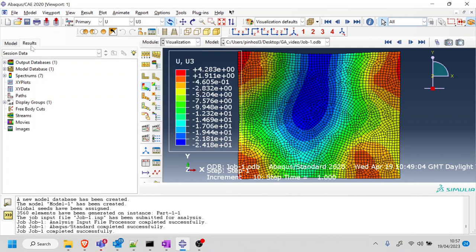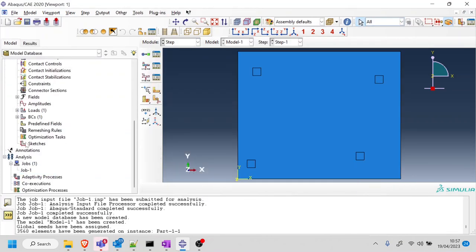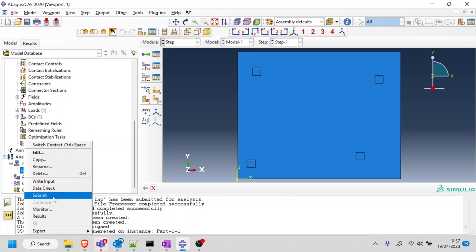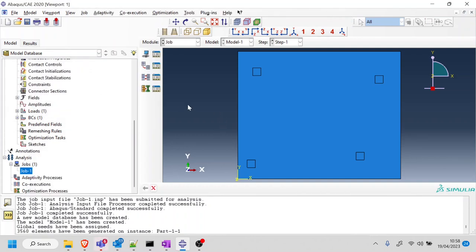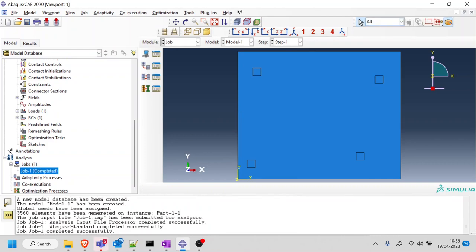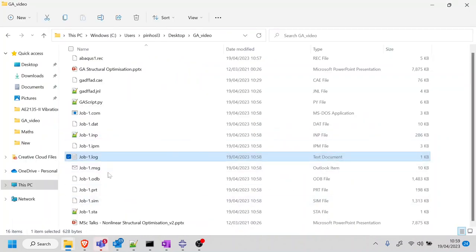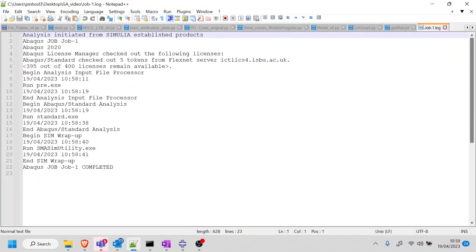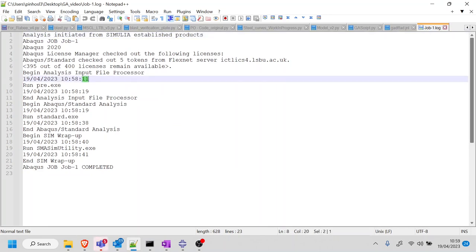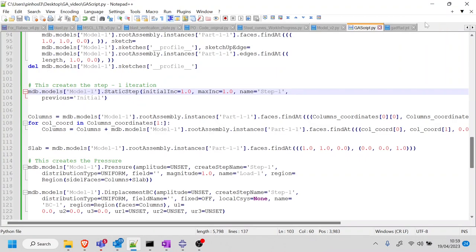Let me run the script one more time and submit the job again. Looking at the results: U3 displacement looks correct — zero displacement at the supports, negative displacements of 24 mm in the middle, and around 4 mm upward at the corners. I'm happy with that. Now checking the log file: started at 11 seconds, finished at 41 seconds — 30 seconds total. Much better for what I want to do.